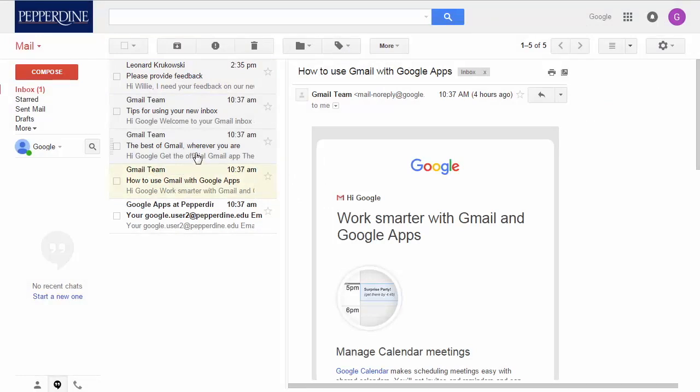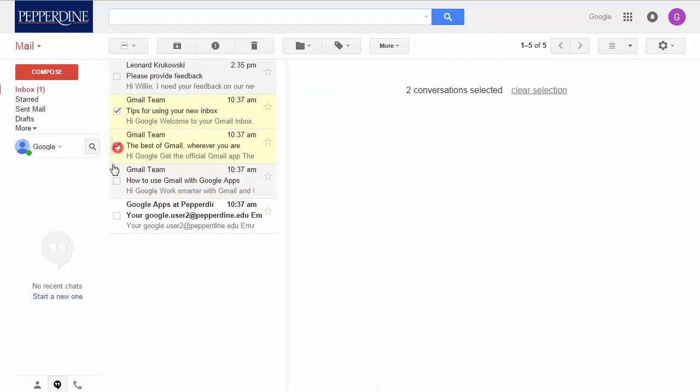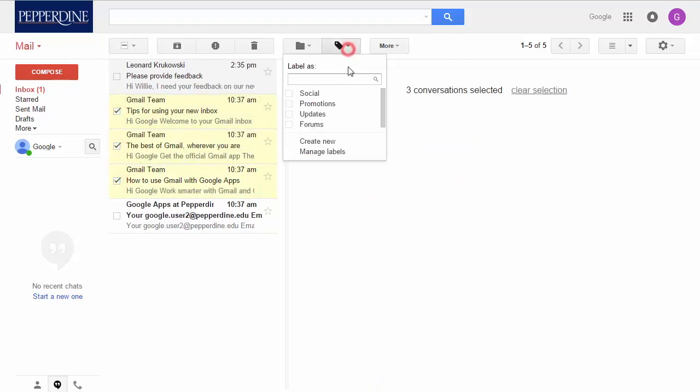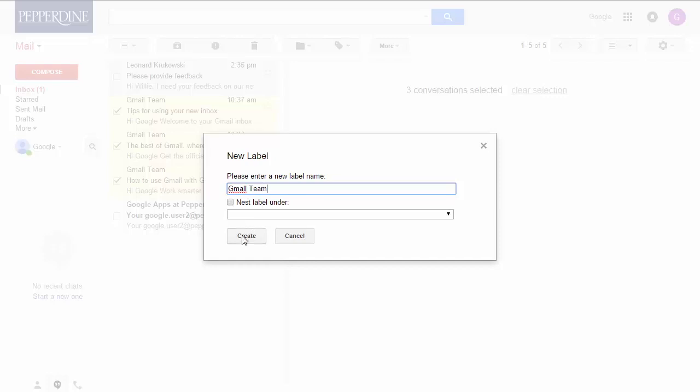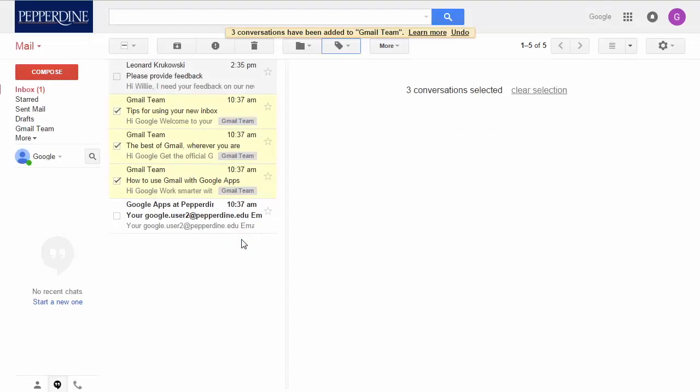To do that, select one or more messages you would like to put a label on. Left-click on the Labels icon and select Create New. Create a label name for this message. Letters, numbers, and most special characters are permitted. Finally, click Create.